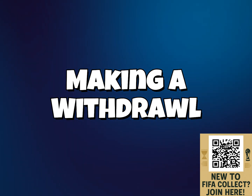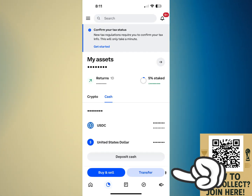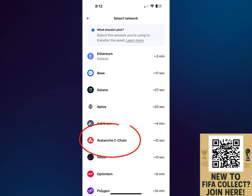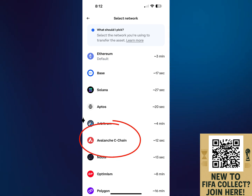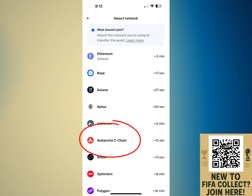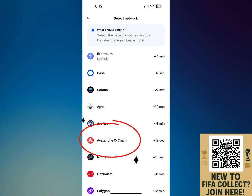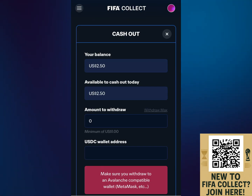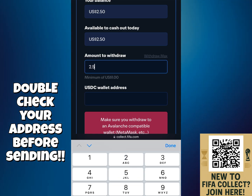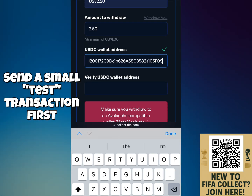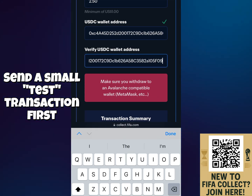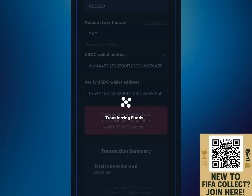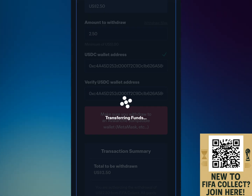Next, I'm going to show you how to make a withdrawal. Go to your cryptocurrency exchange and click Transfer. This time, click Receive Crypto. The cryptocurrency exchange is going to ask you which network to use — it is absolutely crucial that you choose the Avalanche network. With that address copied, head back over to FIFA Collect, click on Your Account, click on My Wallet, and then click Cash Out. Here, you can paste the address and then Send. It's a good idea to send a small transaction first, just to make sure everything goes through properly. Within a minute or two, you should see the funds leave your FIFA Collect wallet and show up in your cryptocurrency exchange wallet.